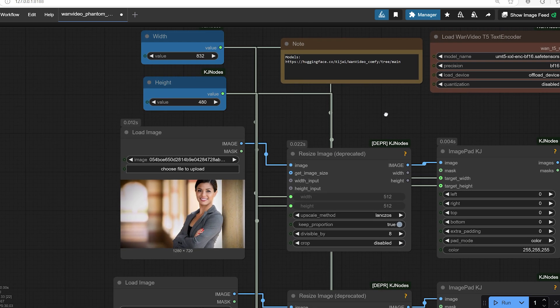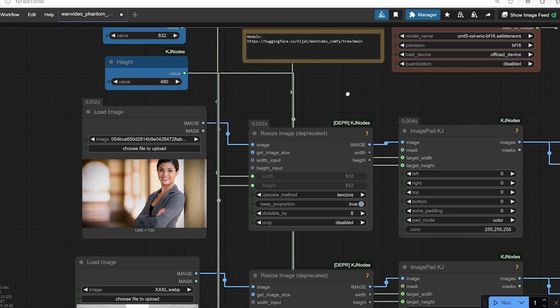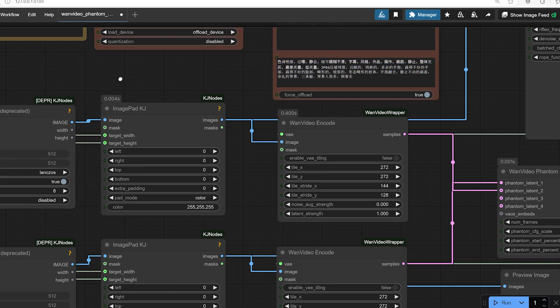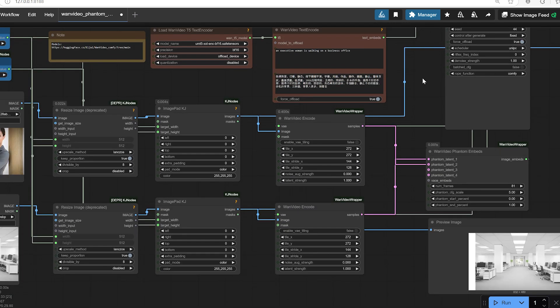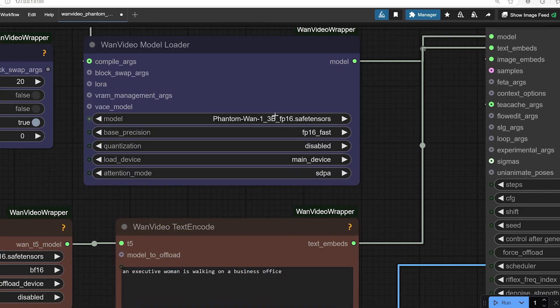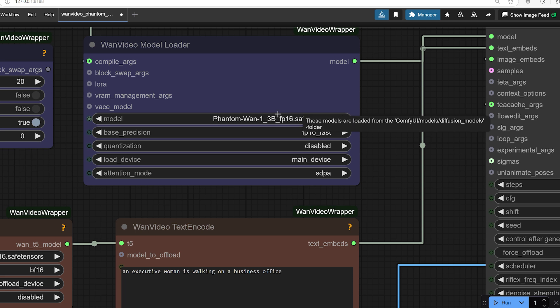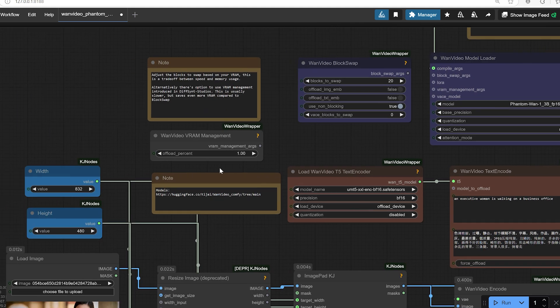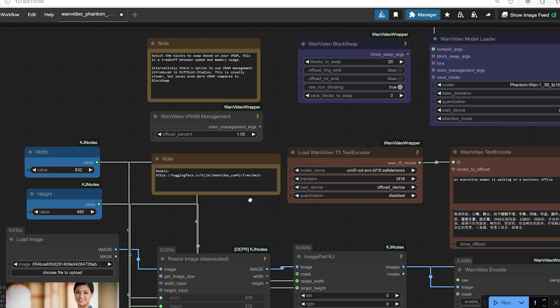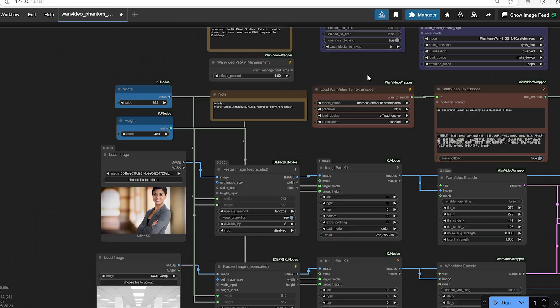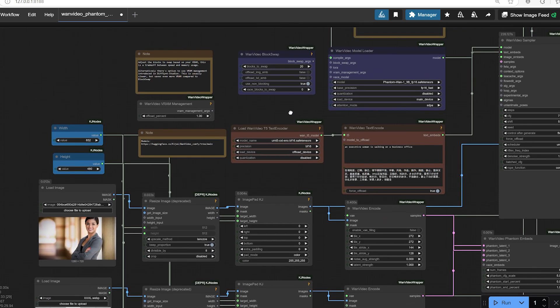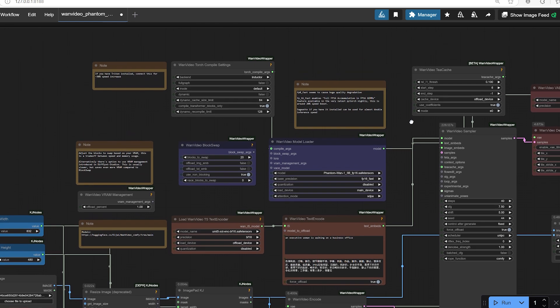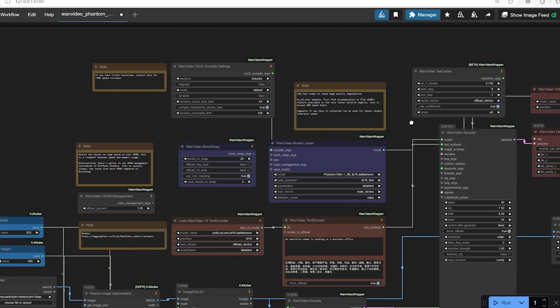Just keep in mind, this model is about three billion parameters and bumping up the resolution puts a lot more pressure on your GPU. If your GPU isn't powerful enough, you might experience slowdowns or even crashes. If you have a strong setup, definitely experiment with higher resolutions. But if you're like me, sometimes you have to balance speed and quality depending on your hardware.